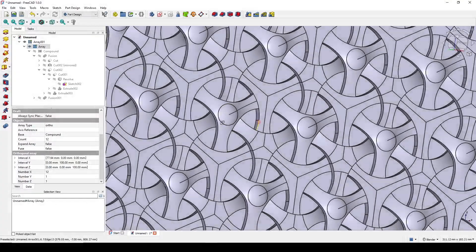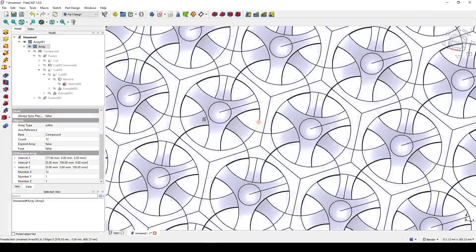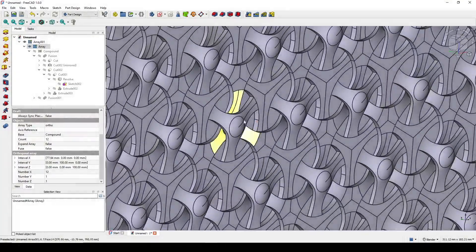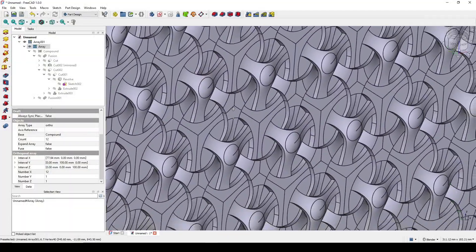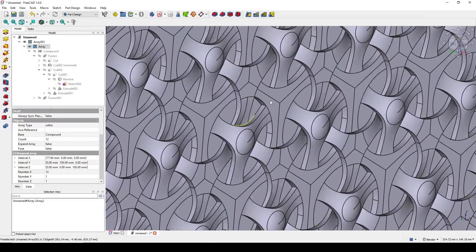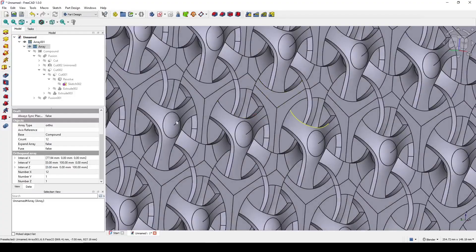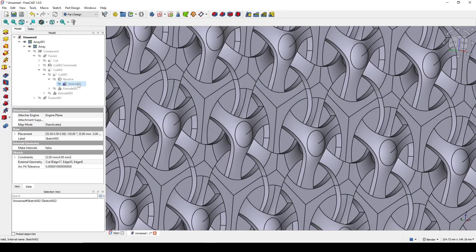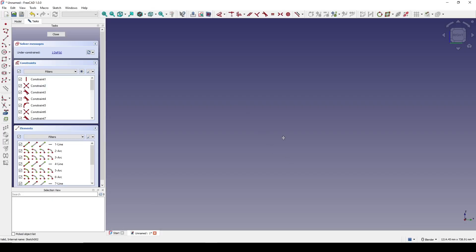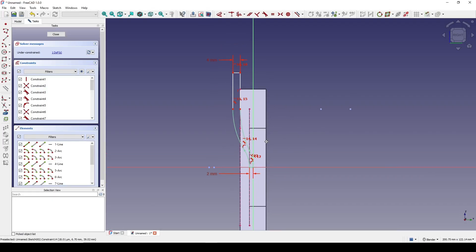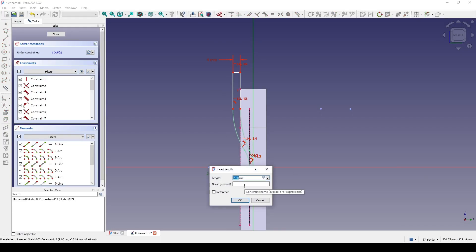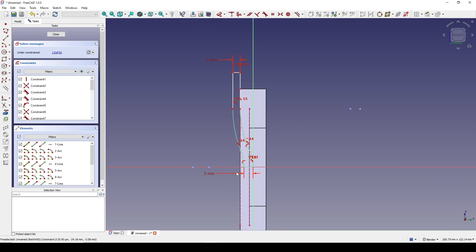Hello guys, today I'm going to show you how I create this brick pattern in FreeCAD. You can see I can also go inside Sketch002 here and change the number of the middle — for example five — to make the middle part thicker.